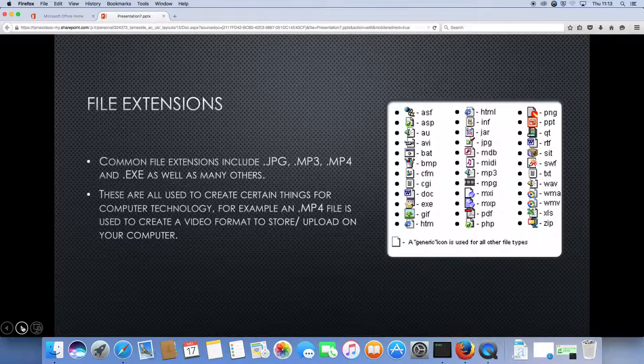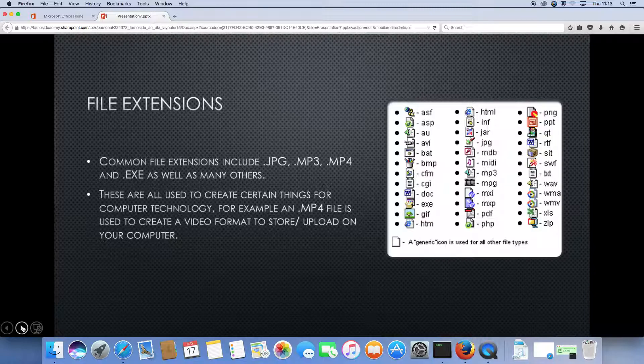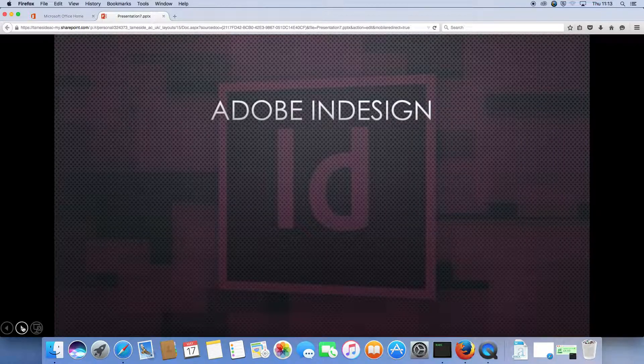Here are all of the common file extensions. Obviously, there are plenty more but we don't want to go into detail of that.